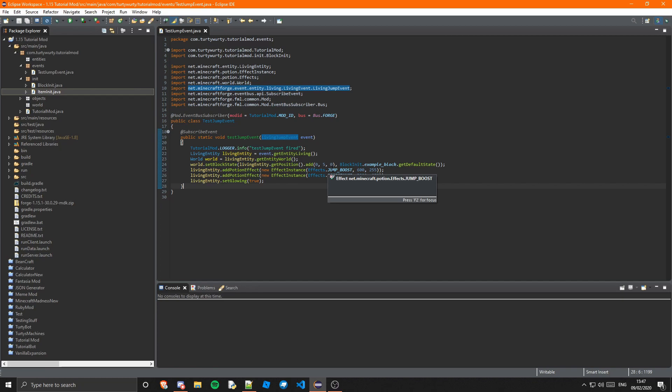Events are really fun. I love events. You can do anything — you literally let your imagination run wild, and that's why I love events. Let's run the game and let's see if this works.